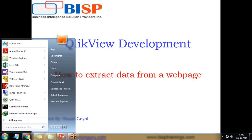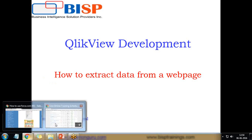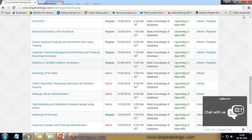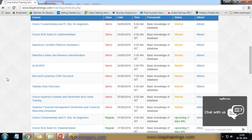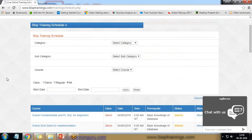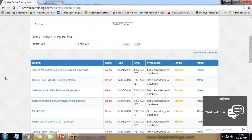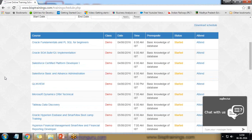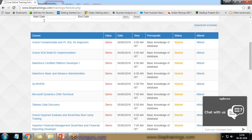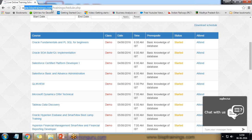So for this I'm using BISP solutions training calendar as you can see here these are the various training which have been published on the training calendar by BISP training.com.